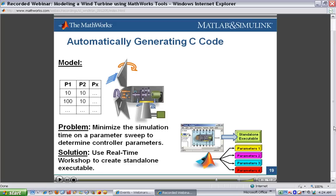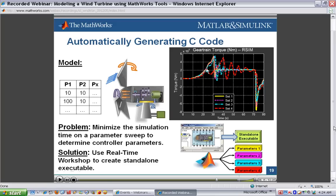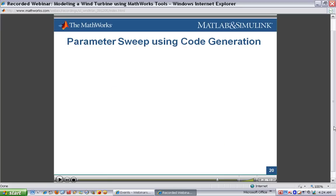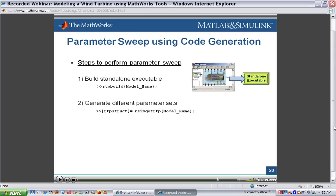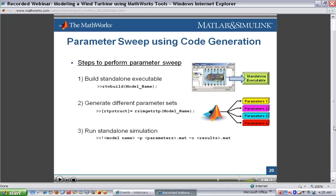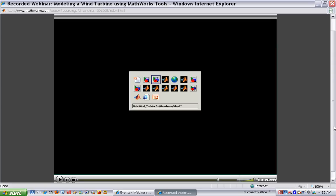The model we've seen will be converted into a standalone executable. We'll then generate a set of parameter files and run the simulation in standalone executable mode. I won't have time to run all four simulations, but you'll see that we can run these on separate machines without all of the licenses normally required for simulation, and then evaluate the results later. Here are the steps for this parameter sweep: first, build the standalone executable; next, generate different parameter sets to feed into the simulation; then run the standalone simulation; and finally, plot the results. I'll now switch over to MATLAB to show how this is done.